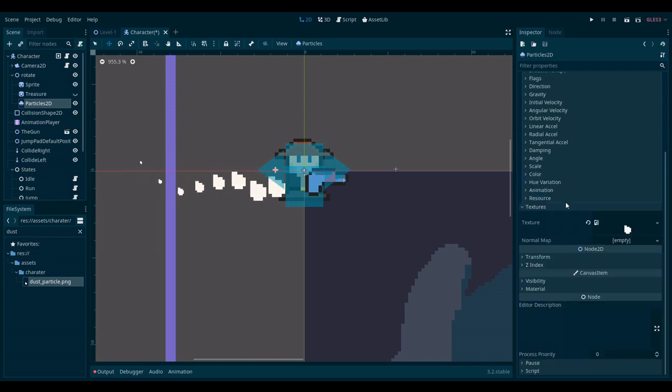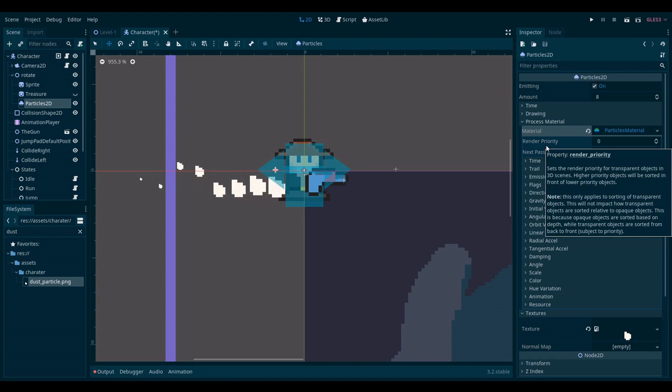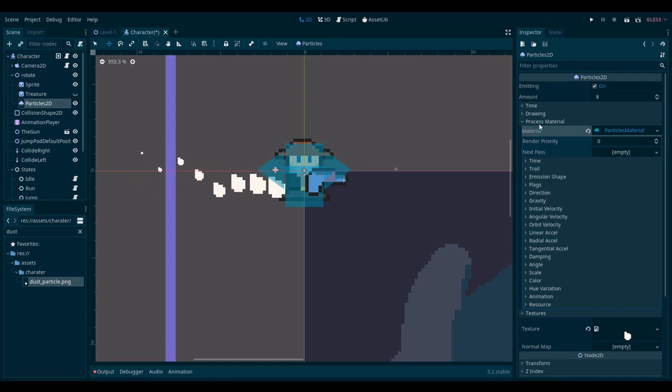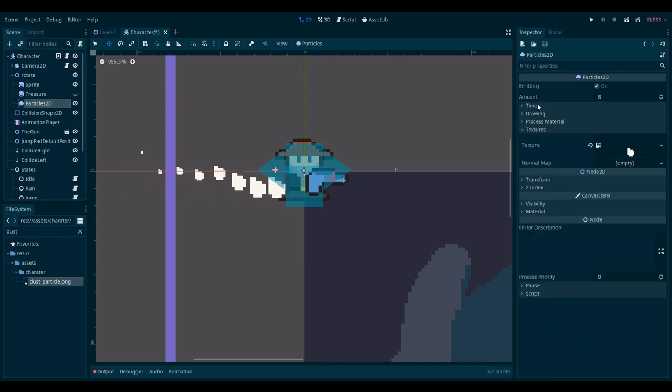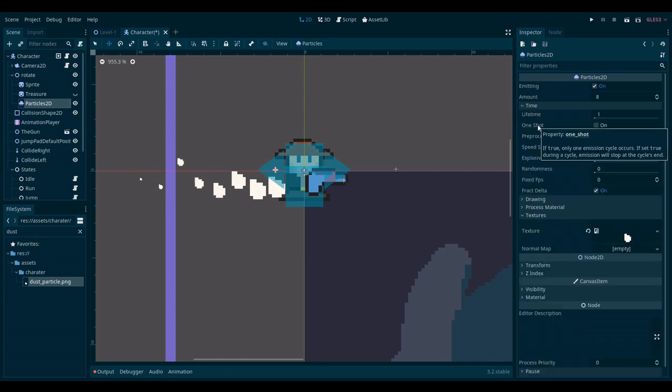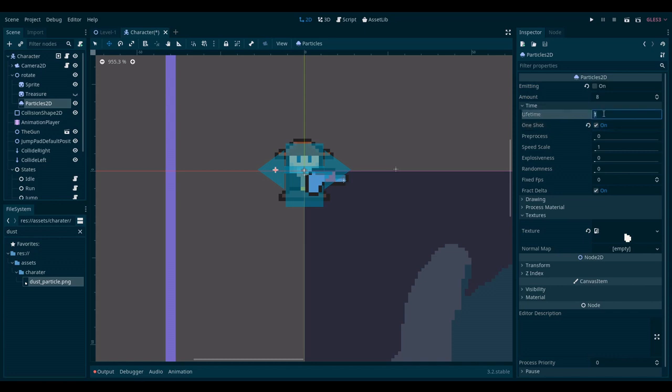Now one more issue that I have is that the particles are being emitted constantly. I would like to have a burst of particles whenever I jump. So I would have to go to time and set the particle system to one shot. Okay. So that's better. Also I feel like the cycle is a bit too long. So I'll tweak the lifetime and go to something like 0.5.